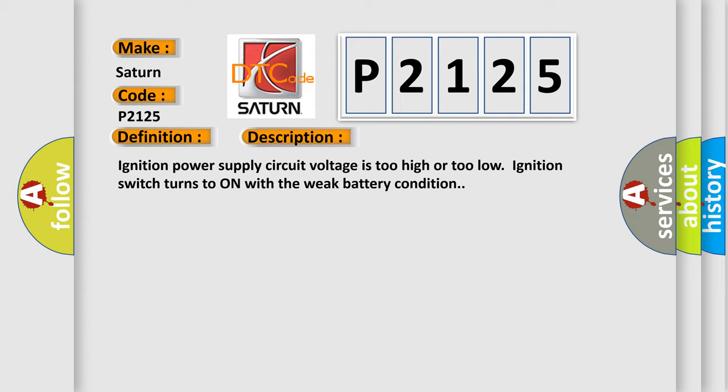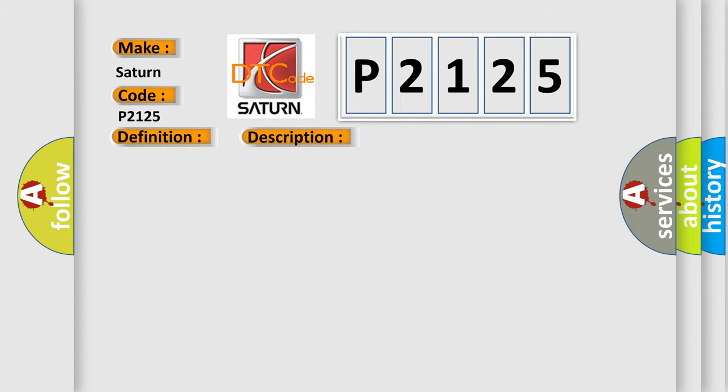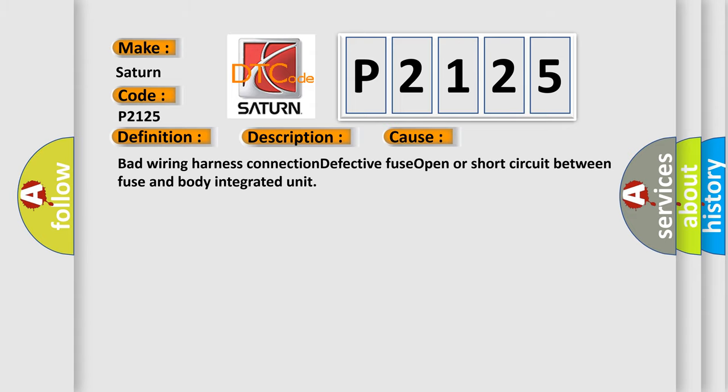This diagnostic error occurs most often in these cases: Bad wiring harness connection, defective fuse, open or short circuit between fuse and body integrated unit.